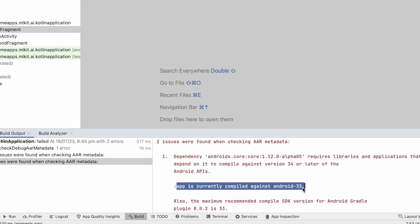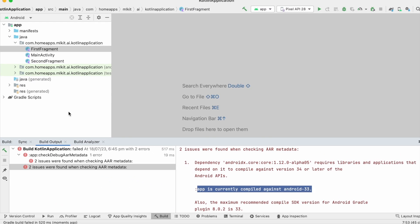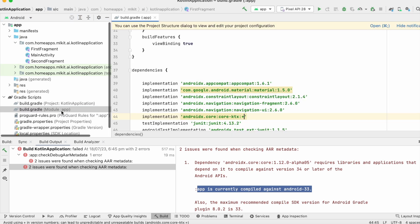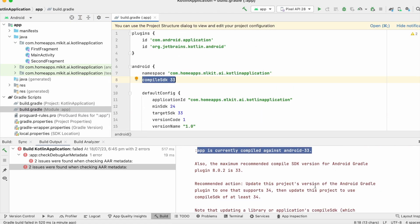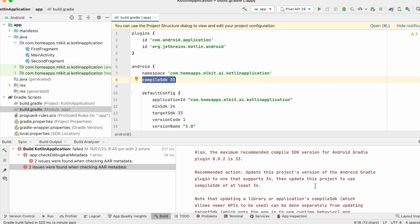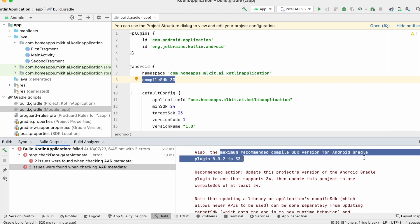Let's open the module's build.gradle file. Here I am using compile SDK 33. The maximum recommended compile SDK version for Android Gradle plugin 8.0.2 is 33. That means I am using the proper compile SDK version only.